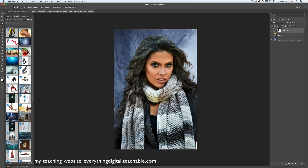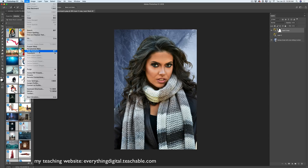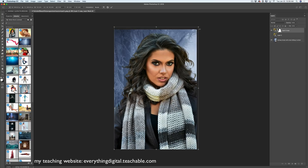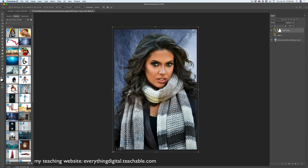Using the Free Transform tool, I will resize my model layer for a better composition. Click OK and voila — we have a perfectly selected model and our background is in place.